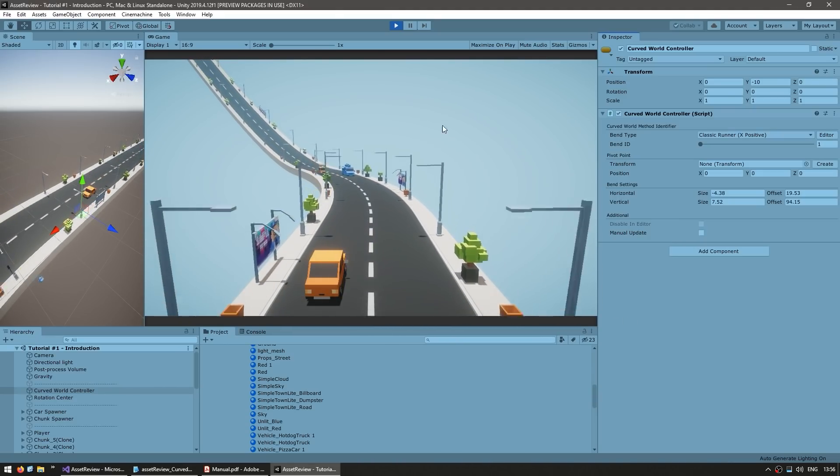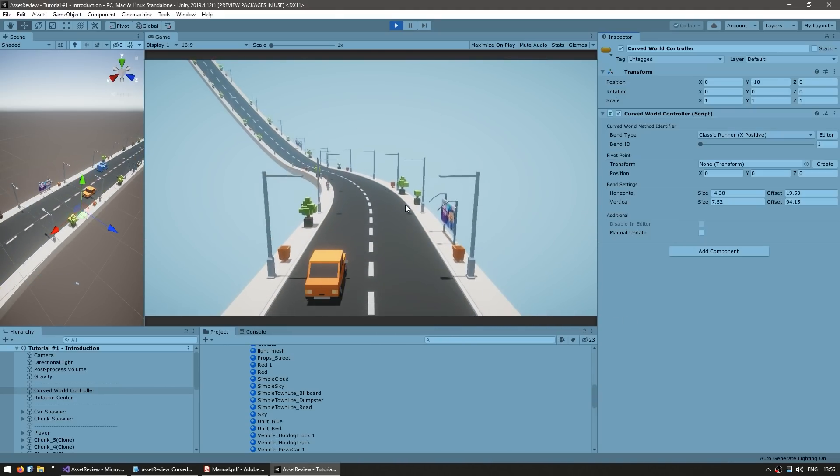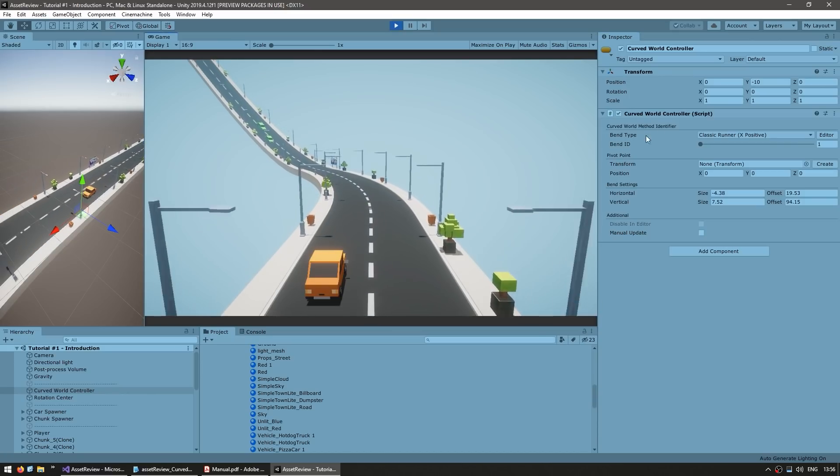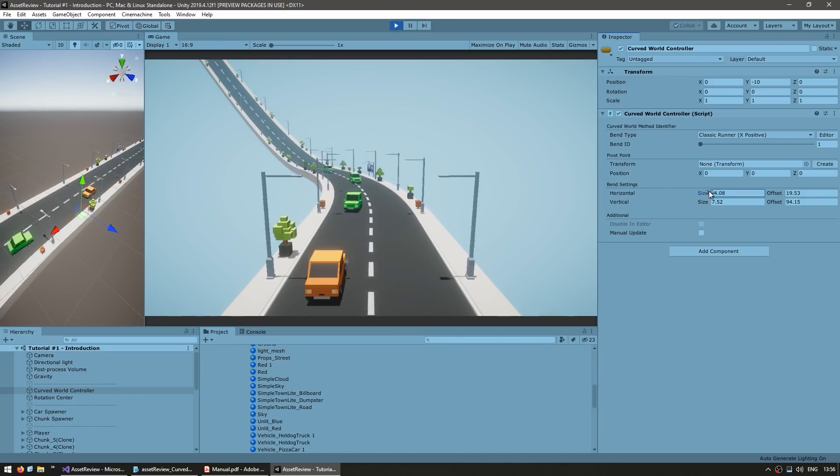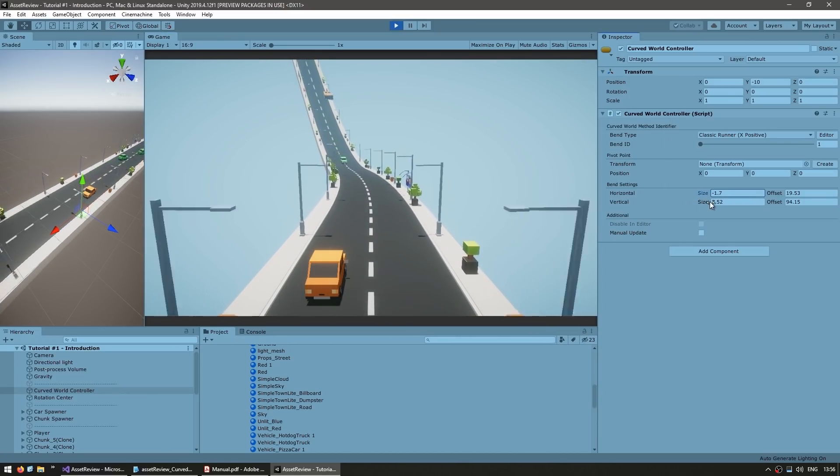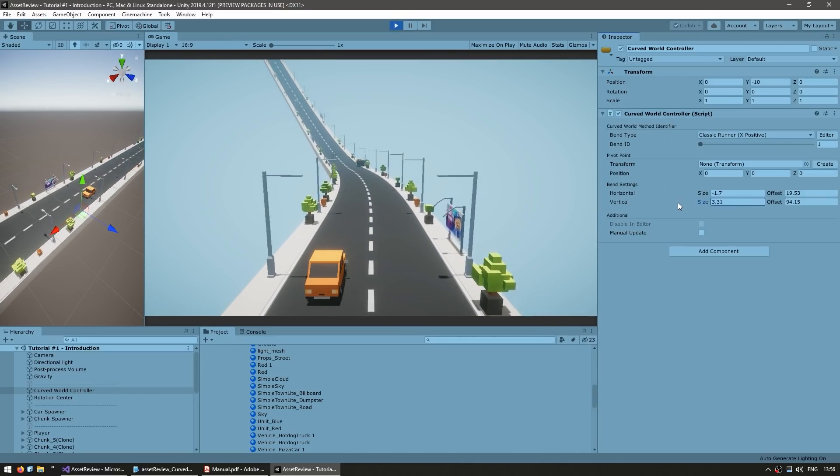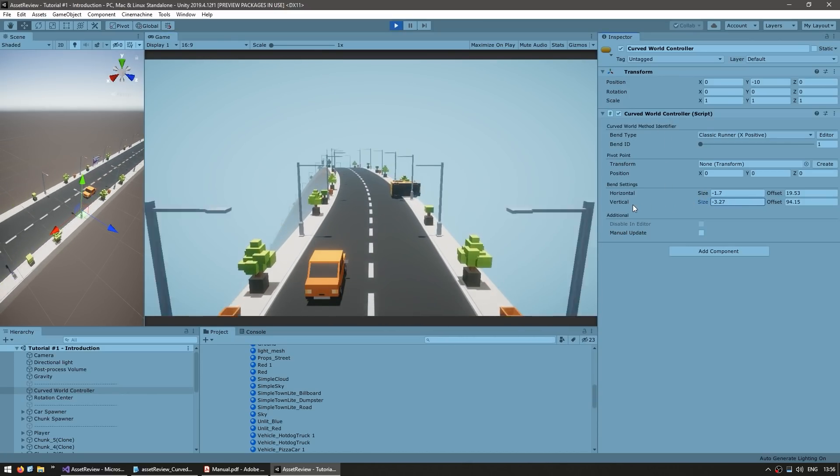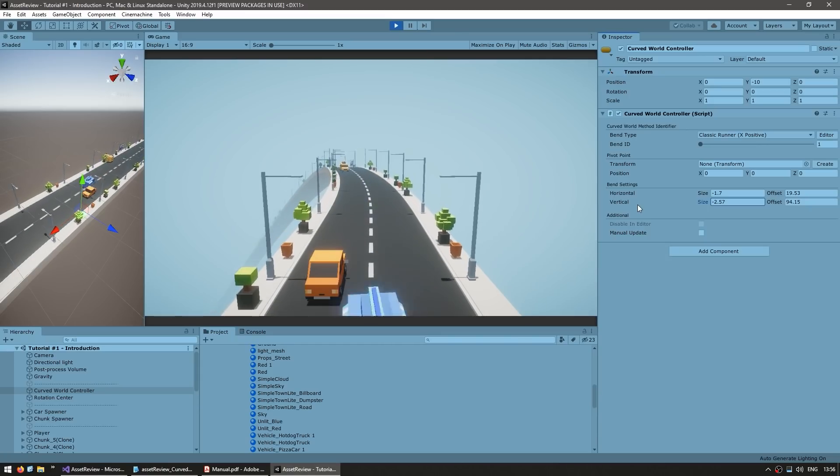So you can see how this is super easy to add. We just use the included tool to change all of the materials in the scene. Then we add this script and that's it. Now here we can play around these values to get the exact look that we're looking for.